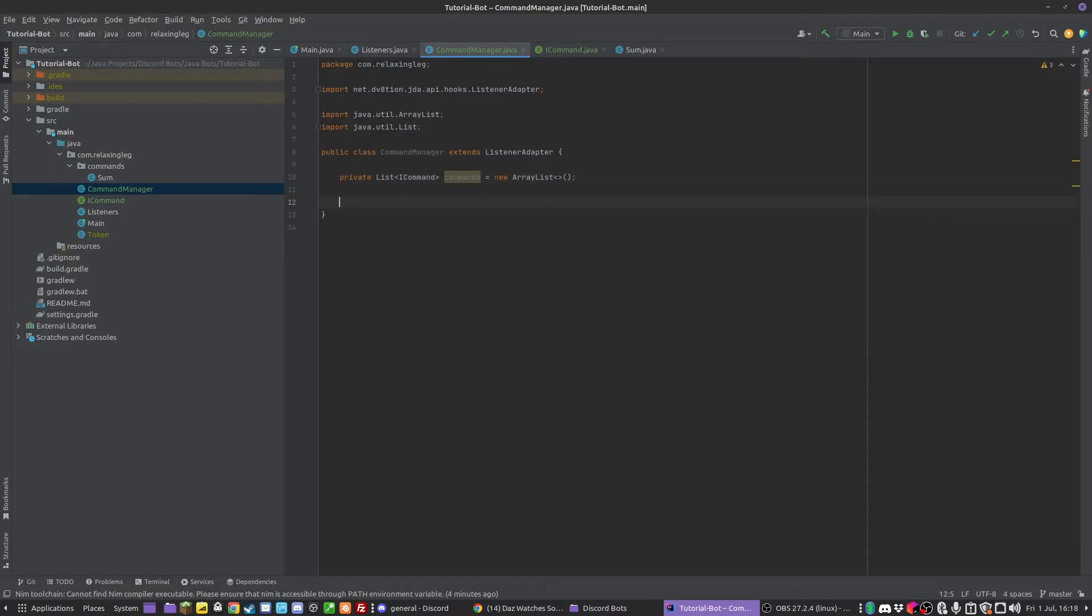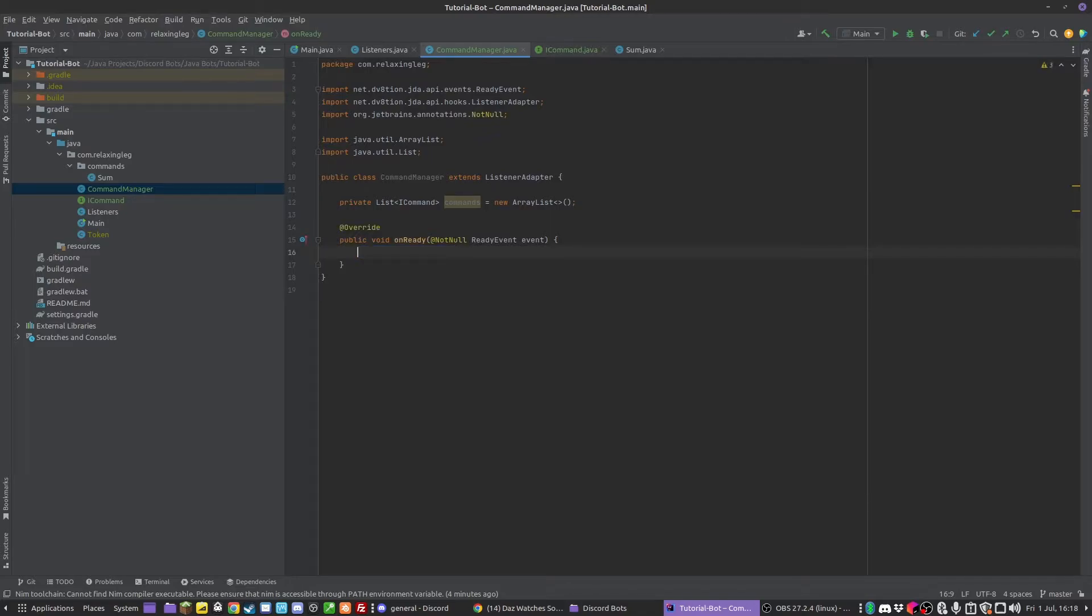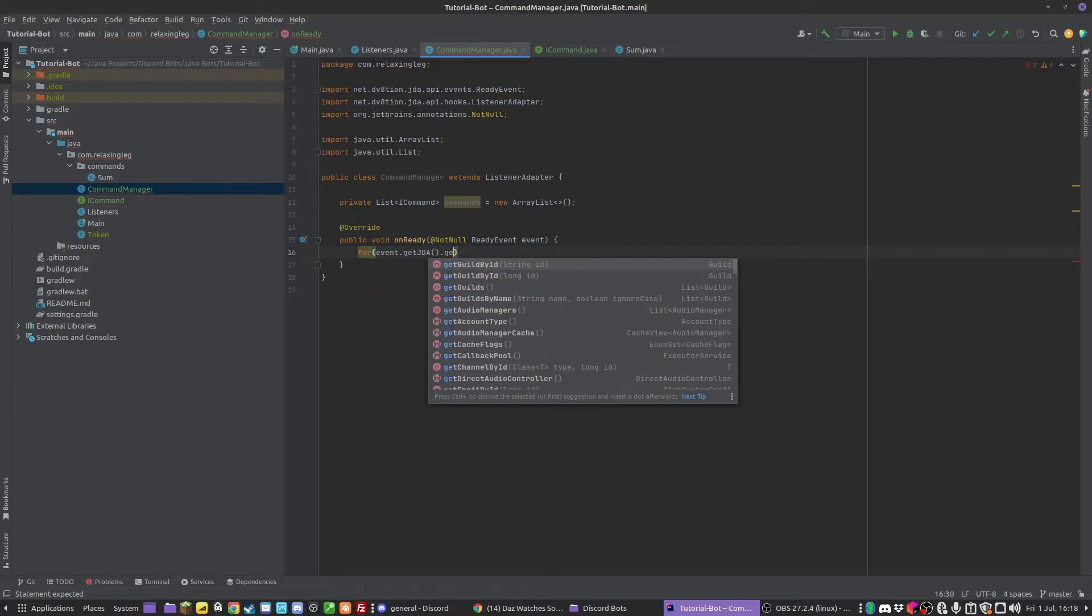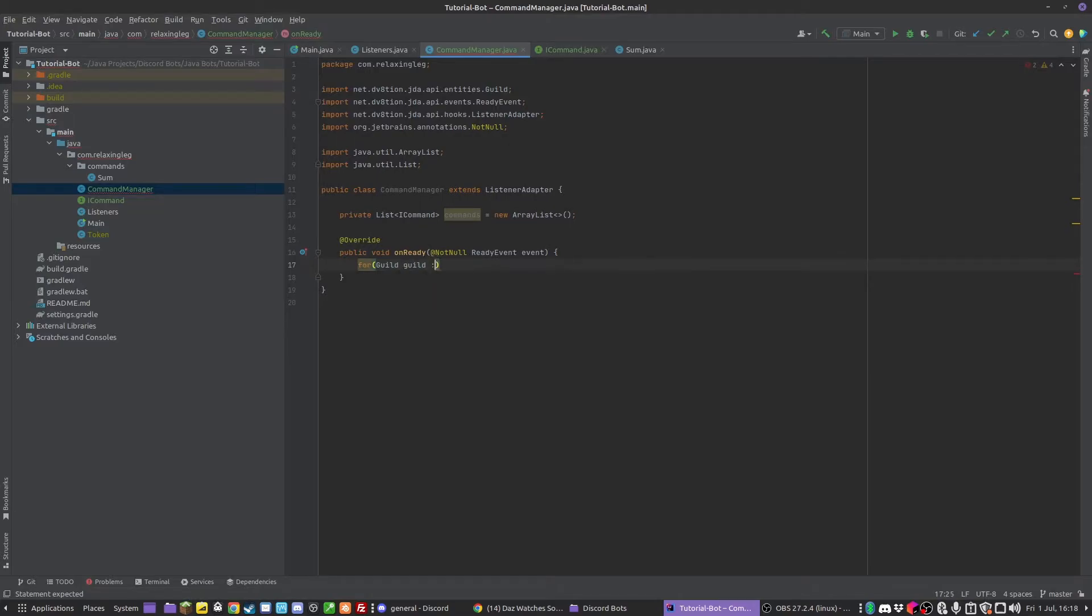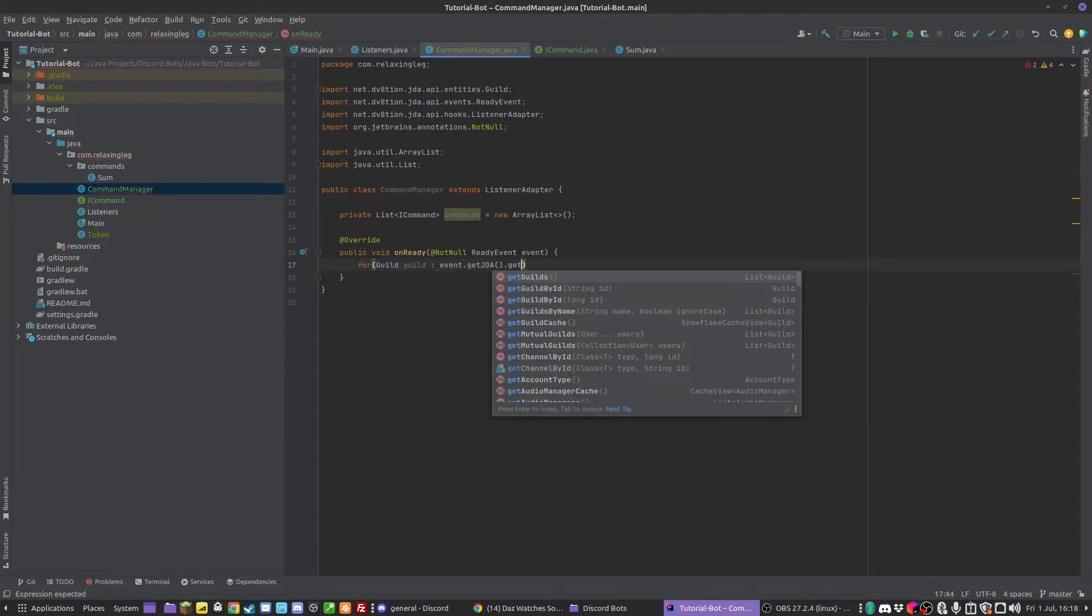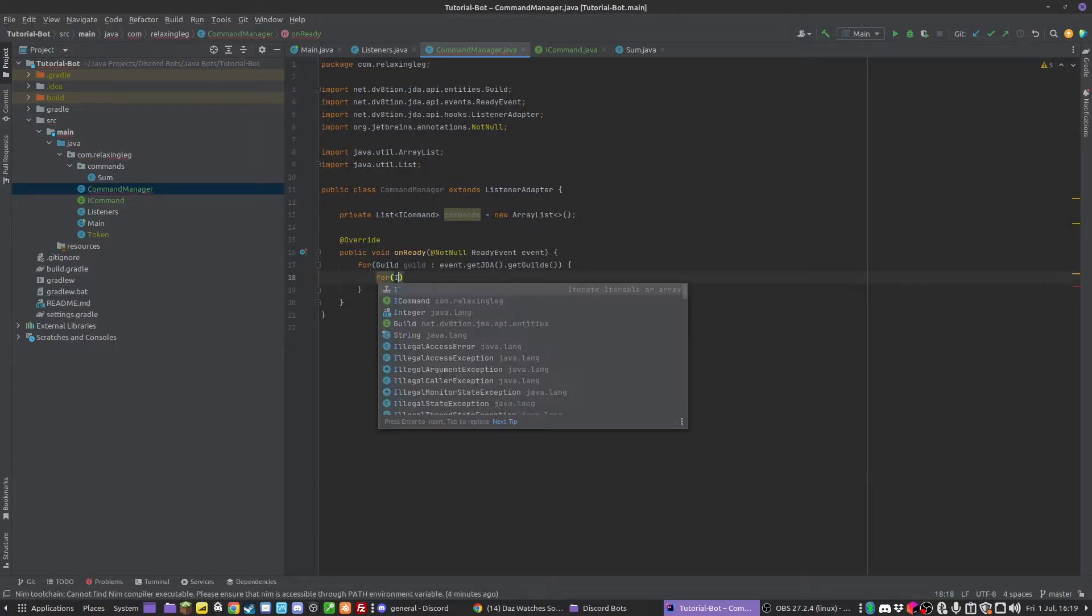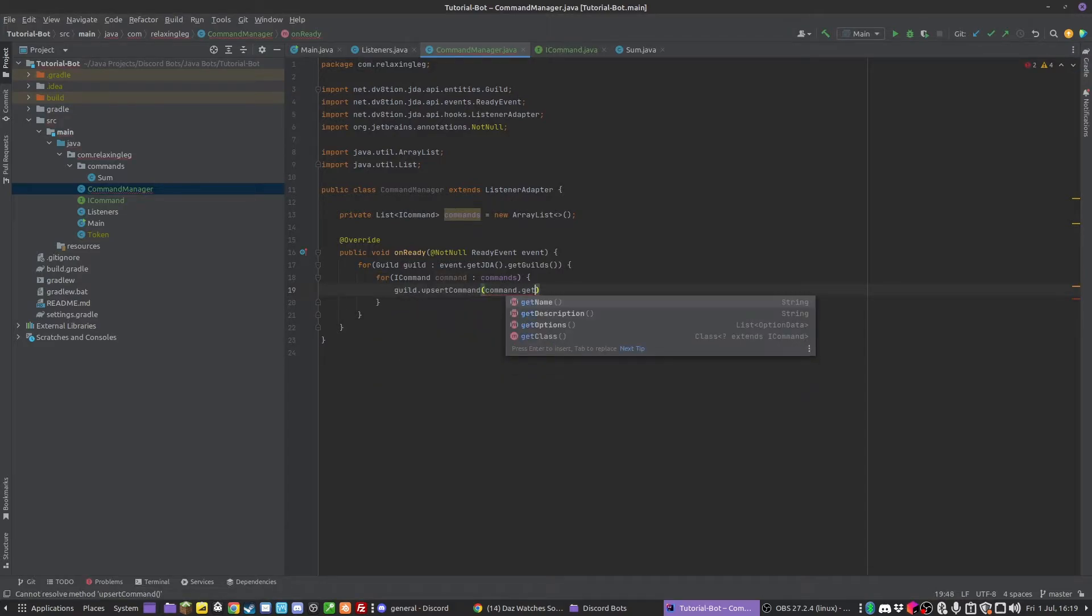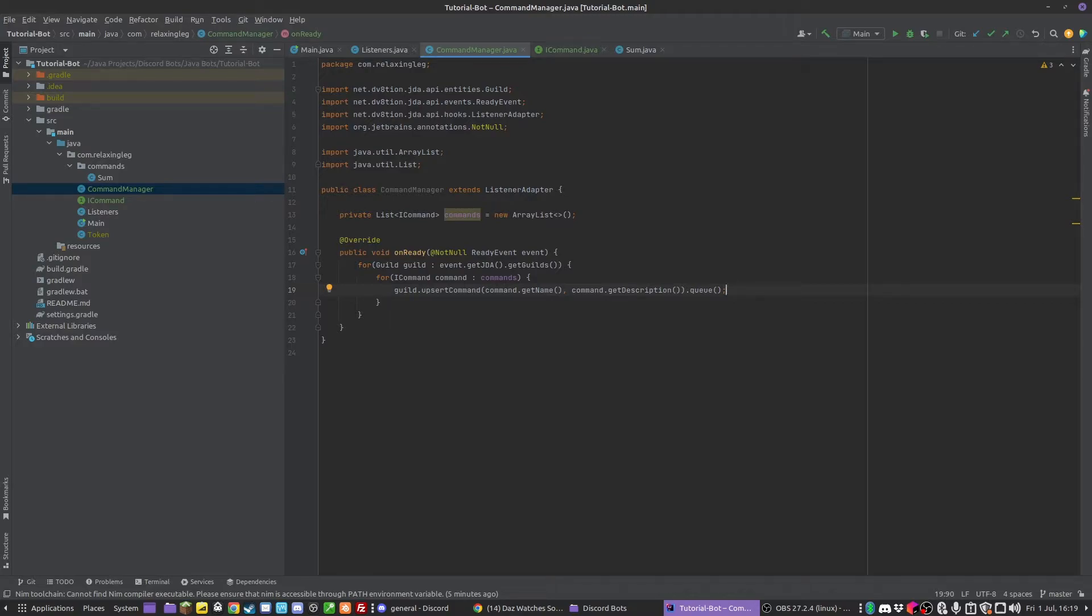The first thing we need to do is register these commands. On ready, I'm going to register them as guild commands. We can do for guild in event.getJDA.getGuilds, and then for all the ICommands in commands, we can do guild.upsertCommand, command.getName, command.getDescription. Obviously we need to queue that. So now what we've done is we have our command object and we have the list of it, and we register it when the bot is ready.